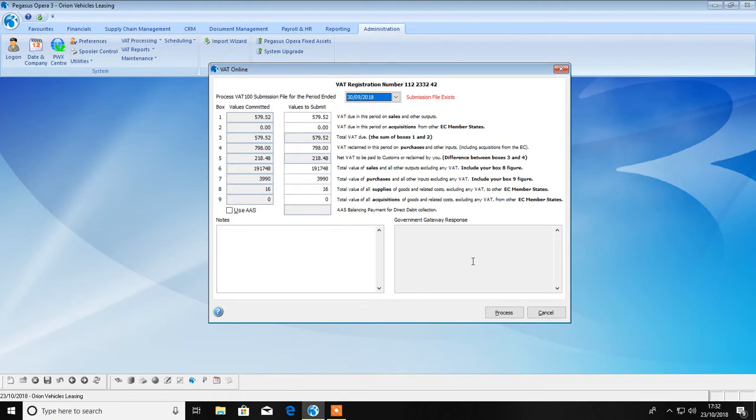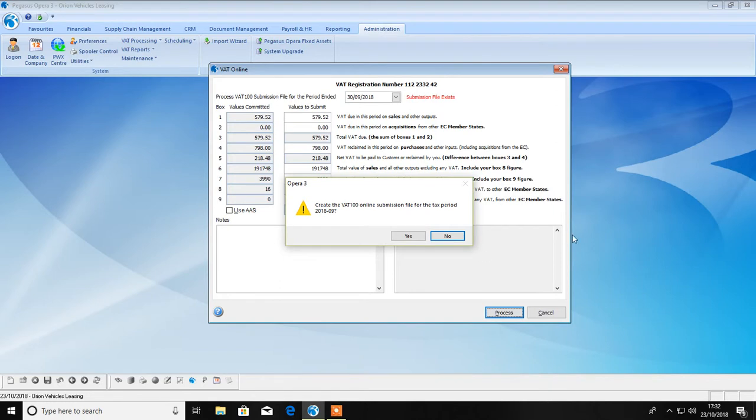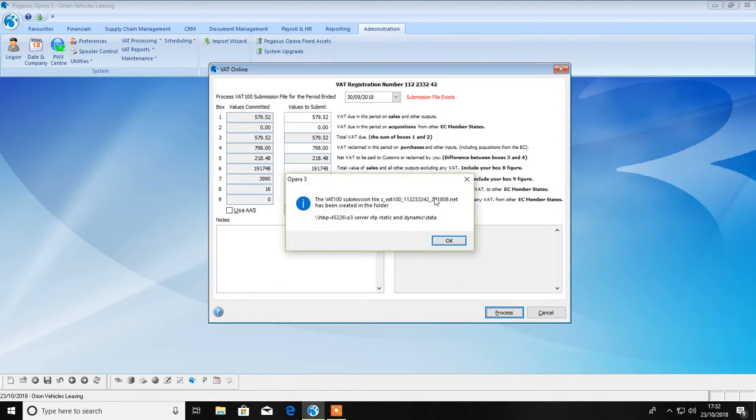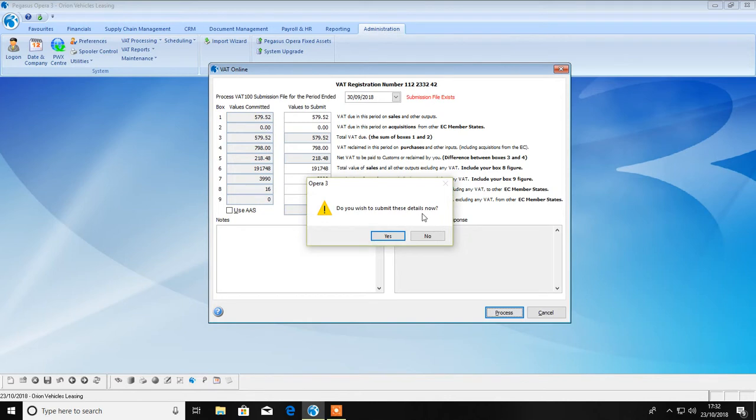Once you create your online submission file, you can either launch Online Filing Manager from here, or you can submit it later by launching Online Filing Manager from your desktop.